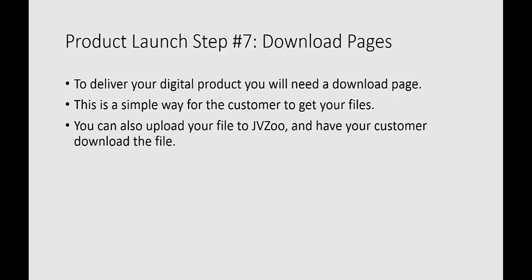Alternatively, and this is going to be the recommended approach that we have for this particular no-cost product launch, is that you can upload your file to JVZoo and have your customer download a zip file which contains your e-books, your videos, maybe instructions, whatever the case is that you sold them.